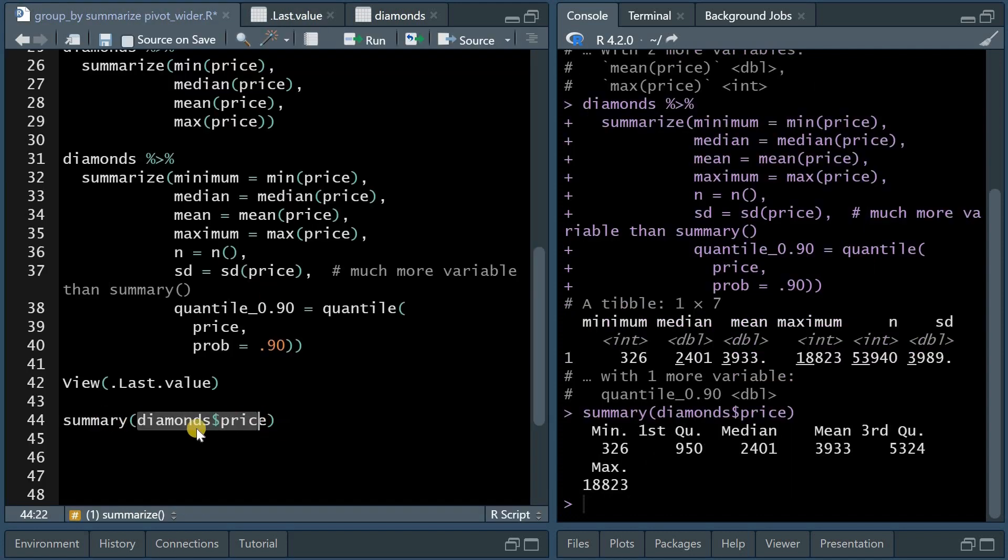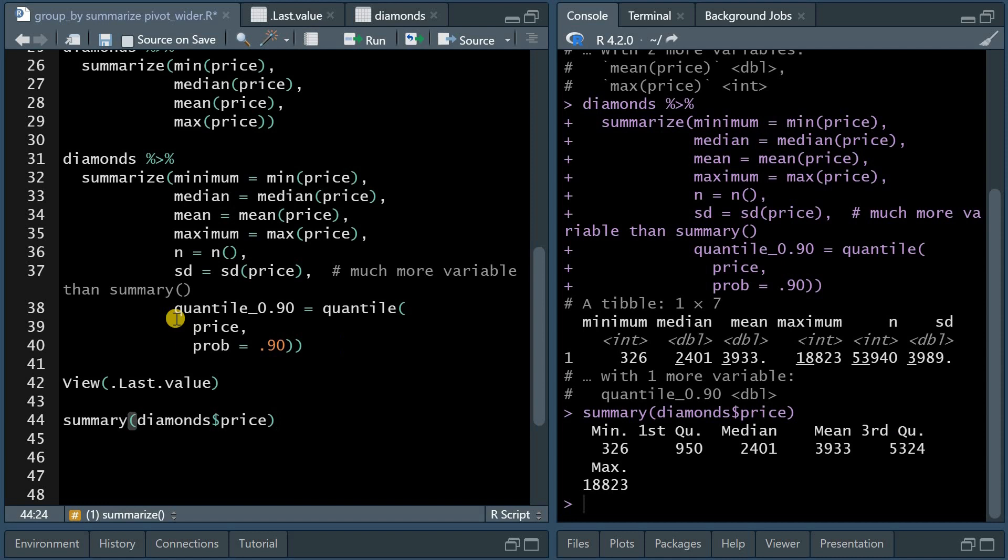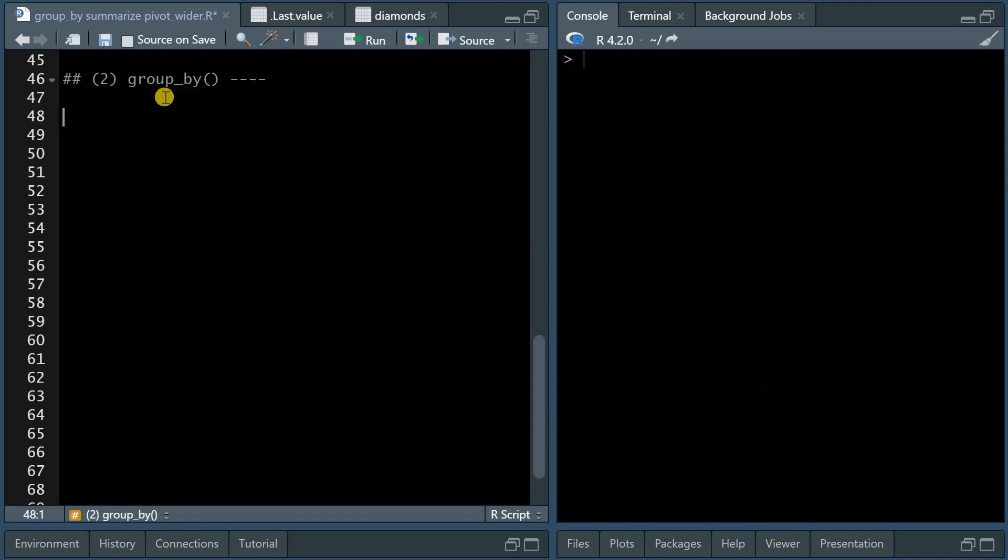I know that there is a summary function that you can use on the diamond price variable, which always gives you the min, max, median, mean, and first and third quartile. But with the summarize function, you can be a lot more specific on what exactly you want to produce as results.